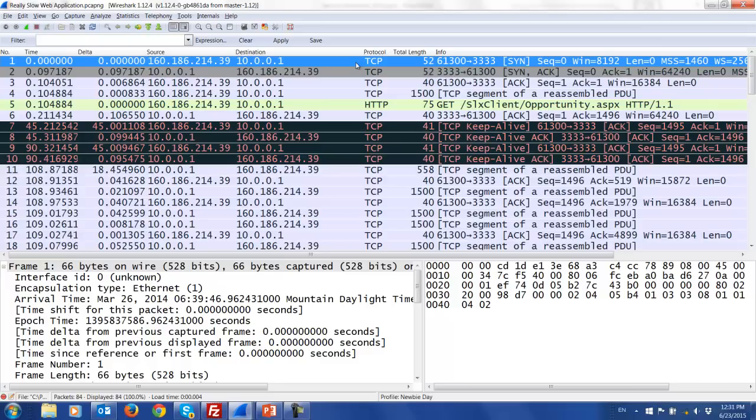Packet four is client-to-server and is a bigger packet. Looking at the length: 1,500. Is that good? What does 1,500 mean? It's a full packet size. How big can a packet be? It depends — is it a jumbo frame? Where are you capturing? Generally in a standard Ethernet condition, 1,500 is the maximum transmission unit.